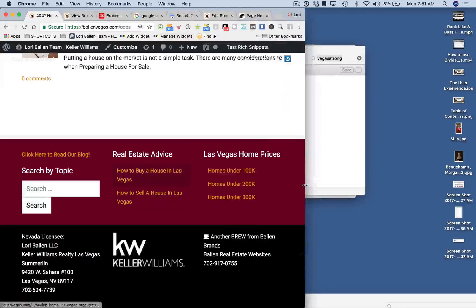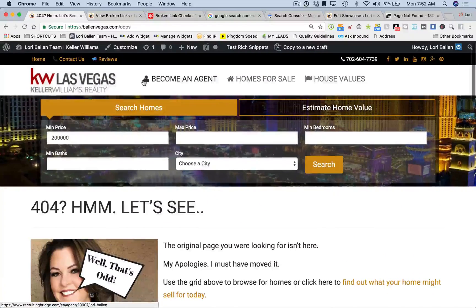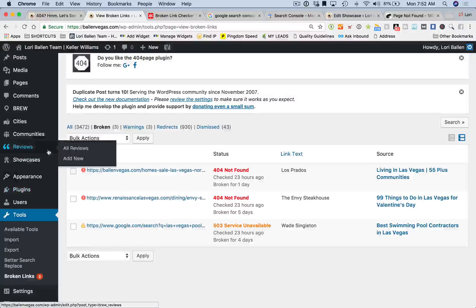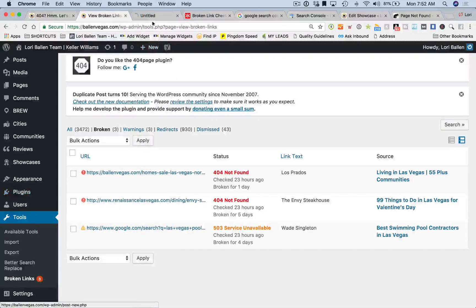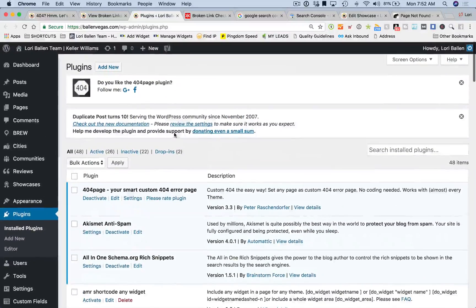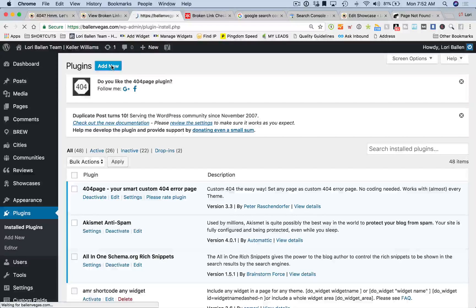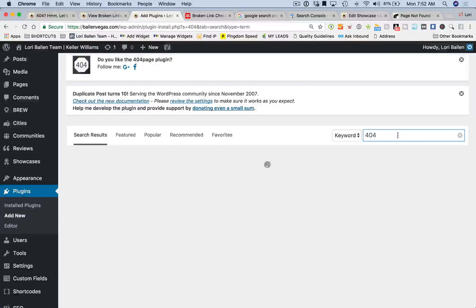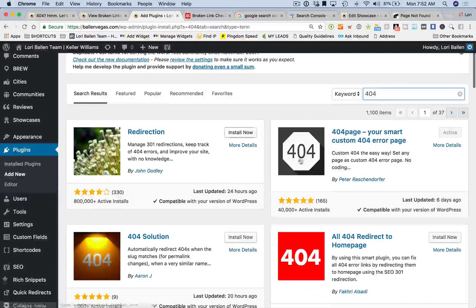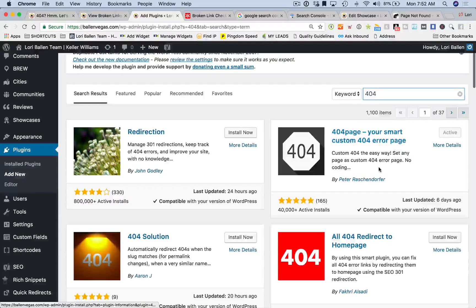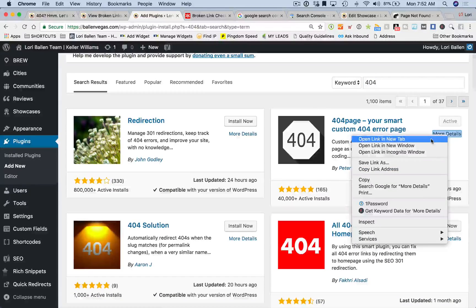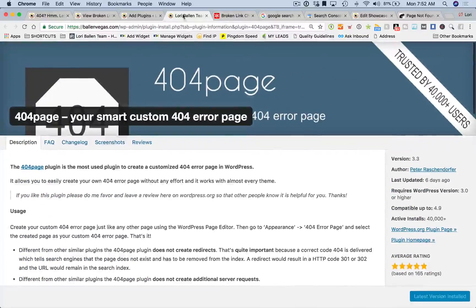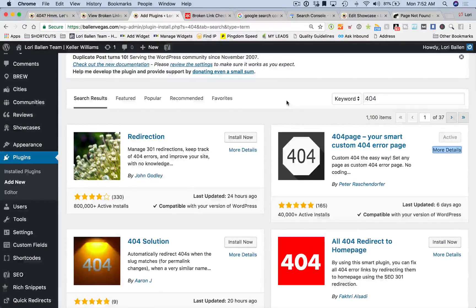Here's how this works. There is a plugin. We're going to go over to our dashboard, go to plugins, go to add new, and in plugins type in 404. There's lots and lots of choices, but the one I'm using is this one right here: 404 page - your smart custom 404 error page. You can take a look at the detail page and see what this page offers, who built it, the support, that type of thing. What this essentially does is it allows you to choose any 404 page on your website as the default 404.